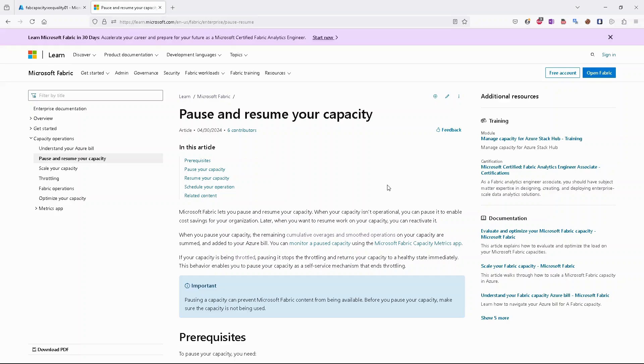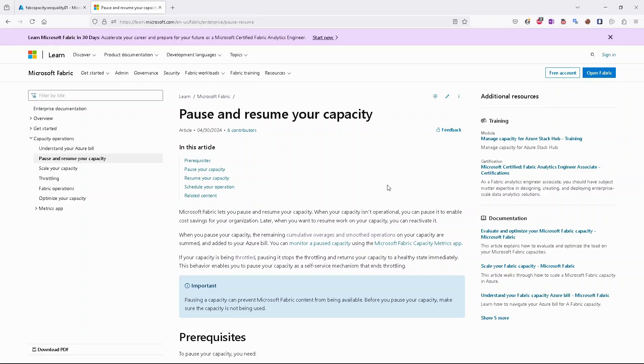The same is with scaling. You can scale it up, so you can change your capacity SKU from lower, like F2, to higher, to F8, F64, whatever, and vice versa. You can scale it down, so change it from F64 to F2 or similar.